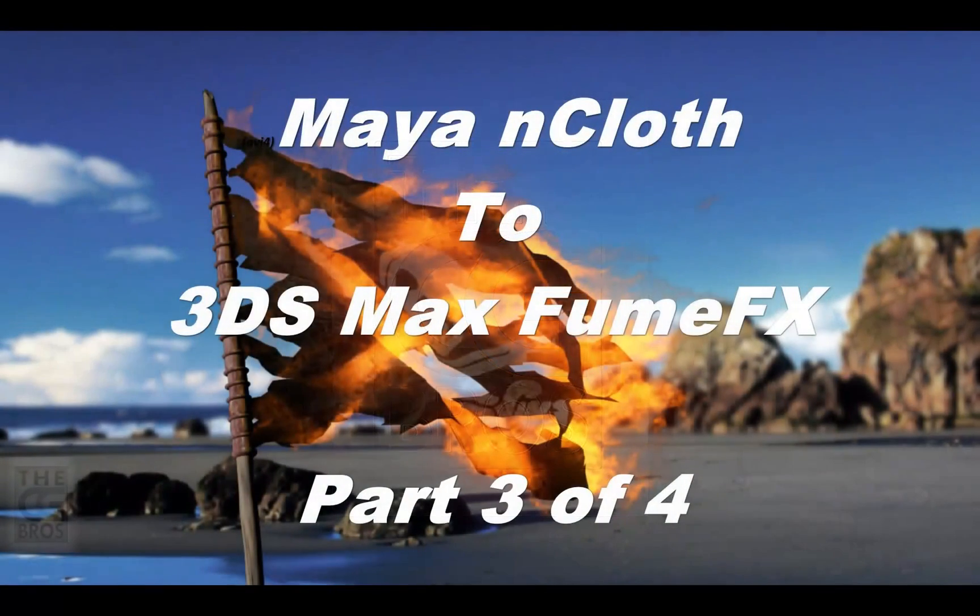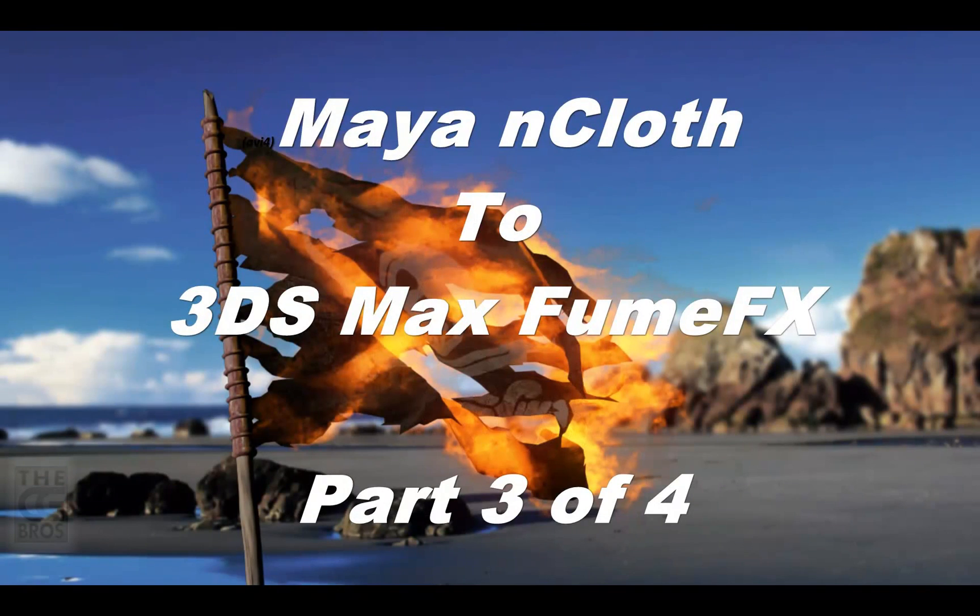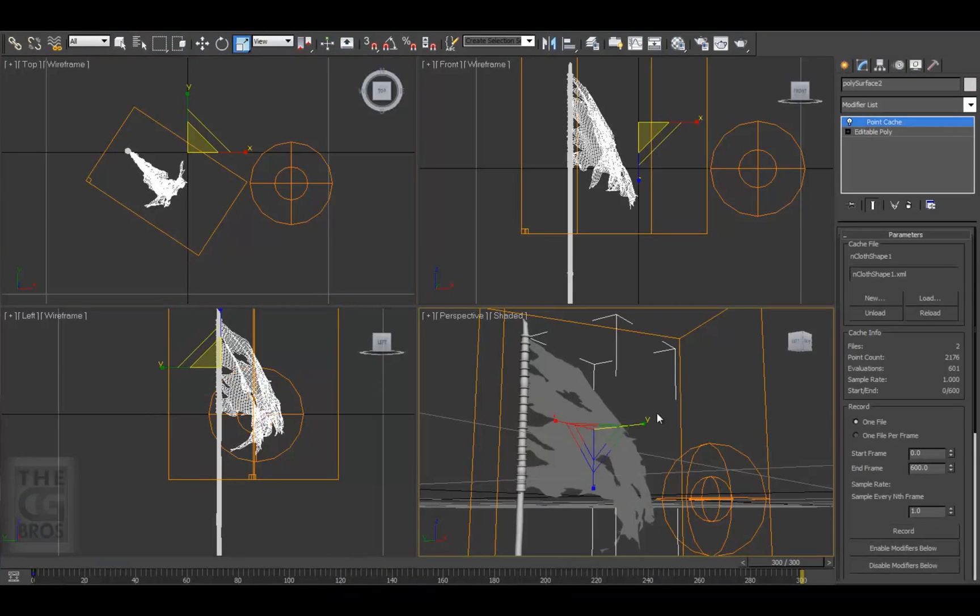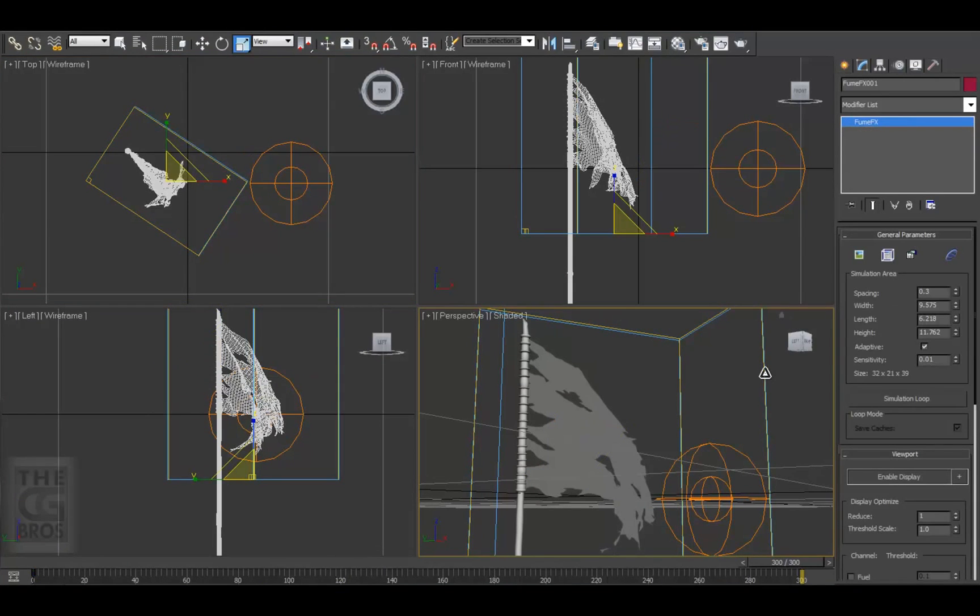Hello, welcome back to the CG Bros. This is Brother Damien, and this is part 3 of our series on showing you how to use a Maya nCloth simulation and use it to create a fire simulation using 3D Studio Max and FumeFX. In part 2, we left off after connecting up our flag to the FumeFX volume and started tweaking the settings on the simulation tab.